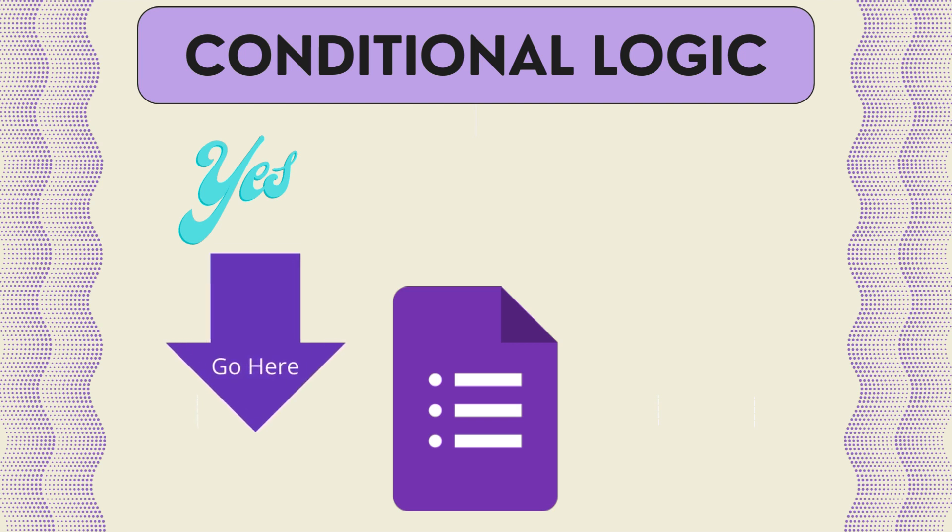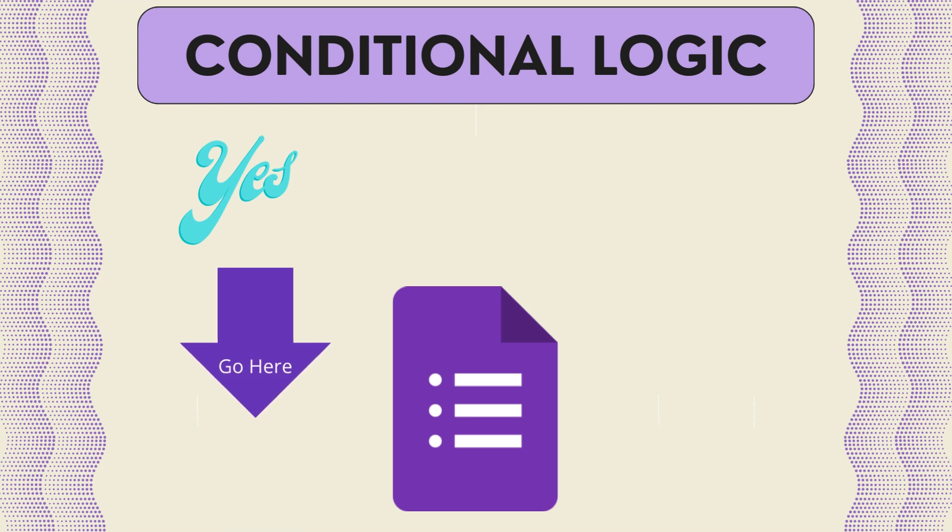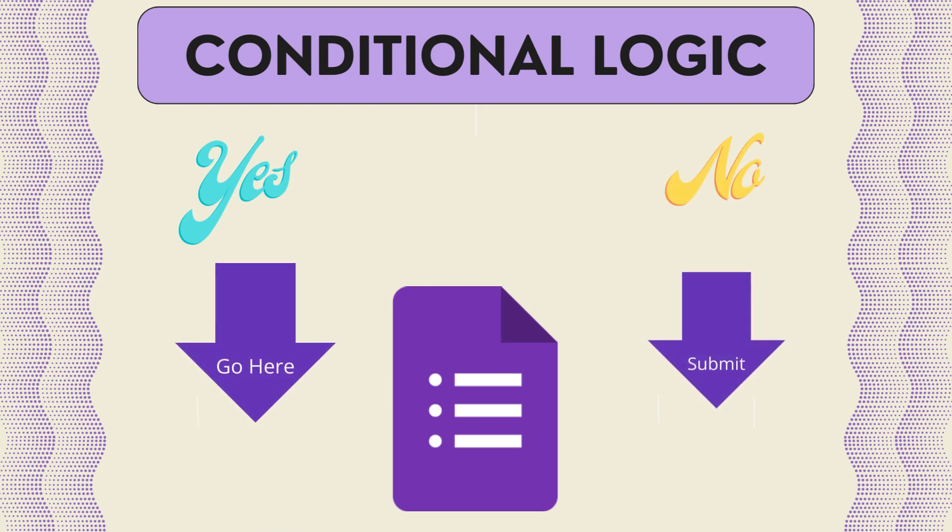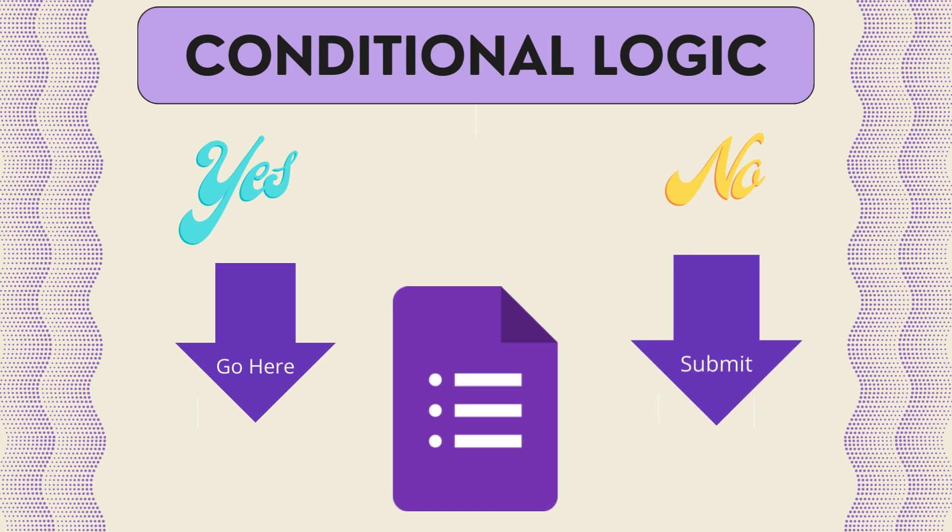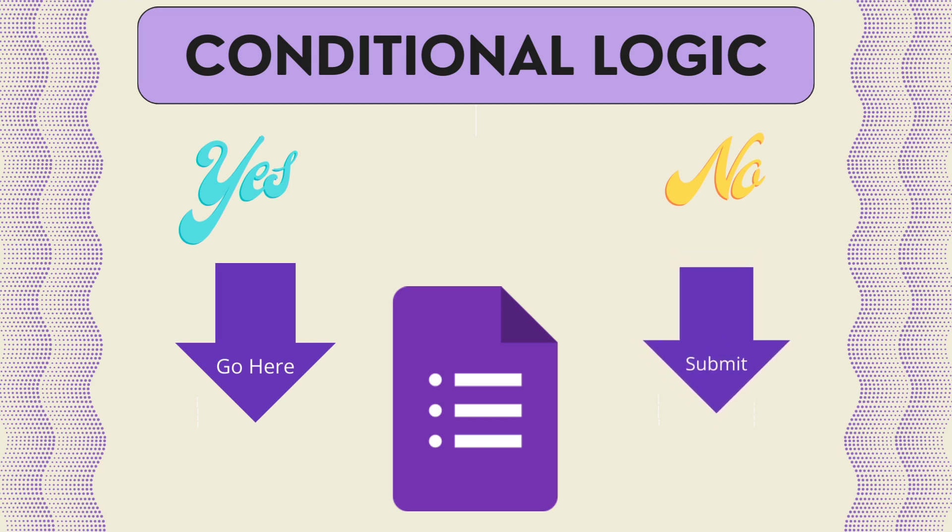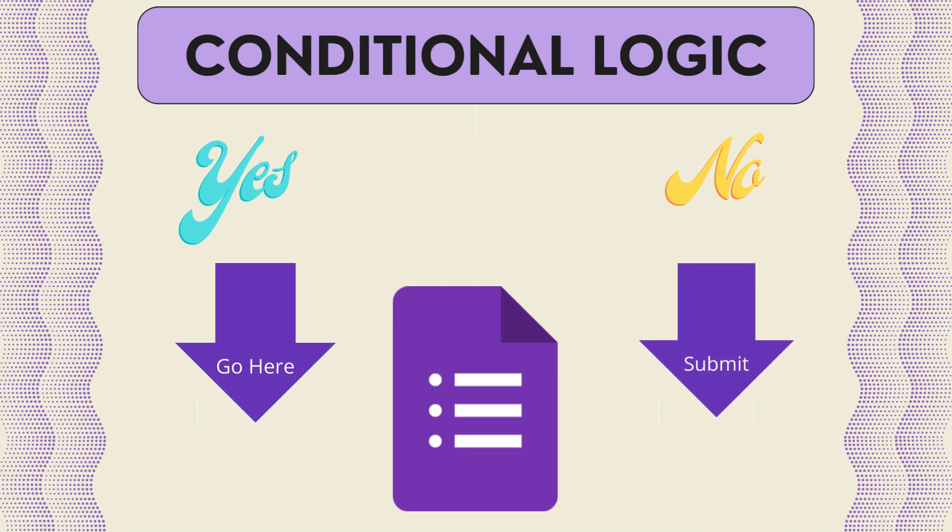The respondent is taken to either the next relevant question or allowed to submit the form. This allows you to create more personalized forms and make it easier for people to fill them out.